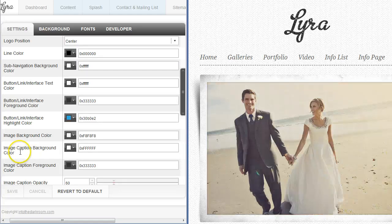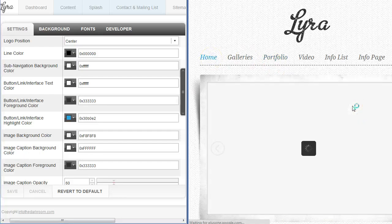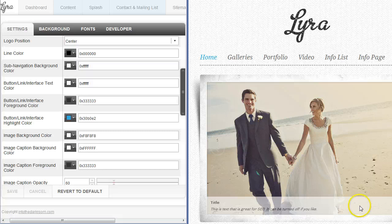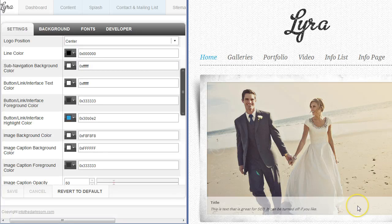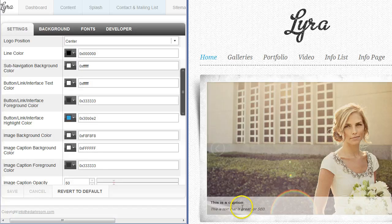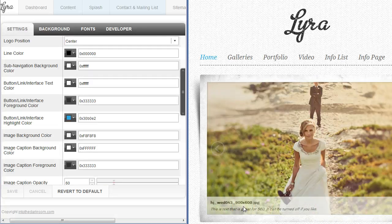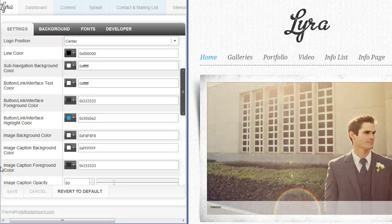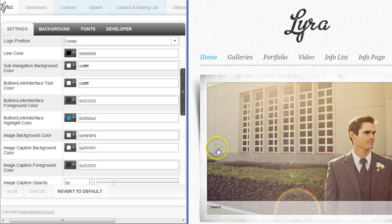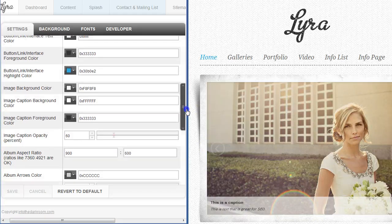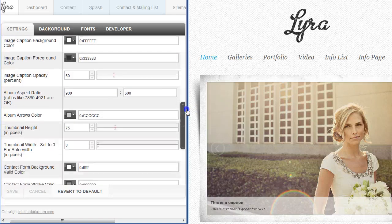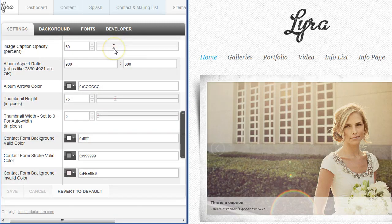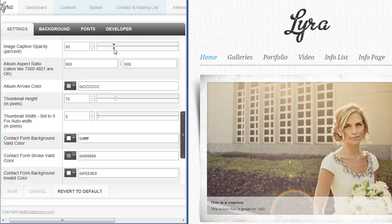Then you have the image caption color. Let's go to our home page and you're going to see these captions come up. These captions are optional, you can have them turned on or off per album and also for the header, but it's great for search engine optimization so whether you really show them or you don't I would recommend that you put them in. This caption background color we have set to white and then the foreground color which refers to the text is set to that gray. You'll notice that we also have it a little bit transparent and that's the next option which is the image caption opacity percentage. You can turn that up or down, but it gives it a nice little layer for the text to fall on.